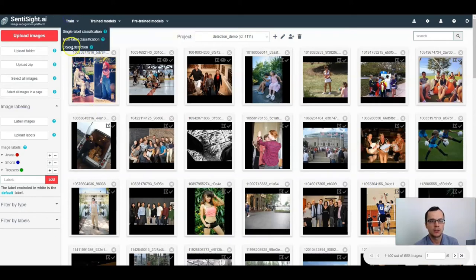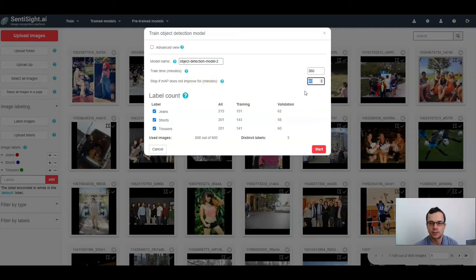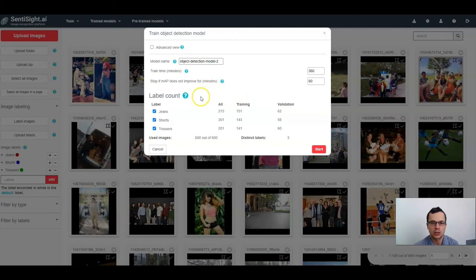Just click 'Train Object Detection.' Here you can enter the model name, the training time, and the time for the stop condition. This time will be used to determine how long the model will train if there is no improvement. In object detection, the model accuracy is most commonly evaluated by mean average precision, or mAP.